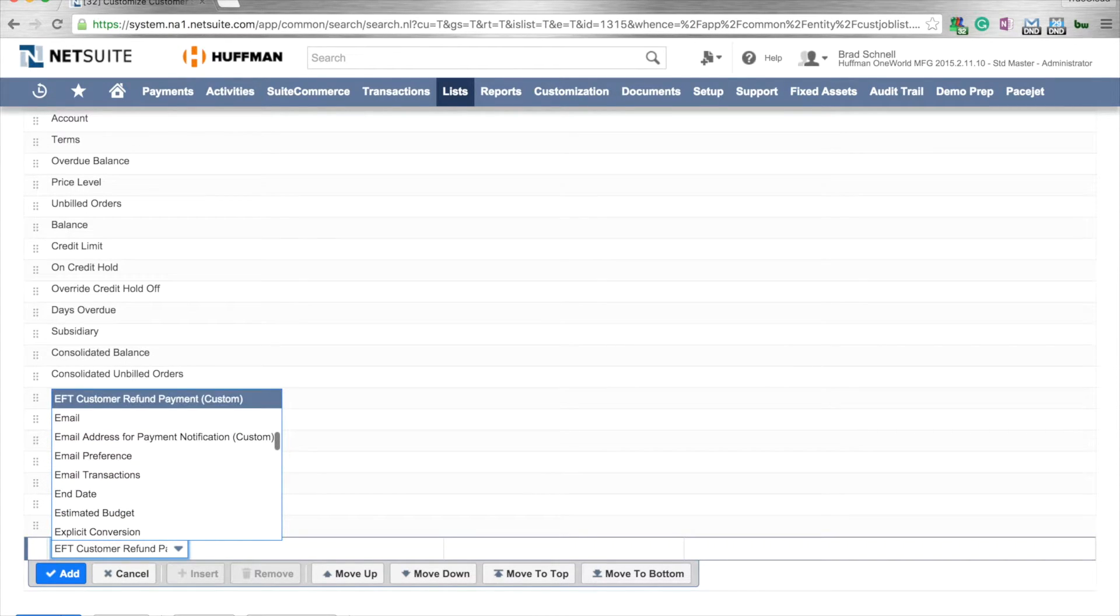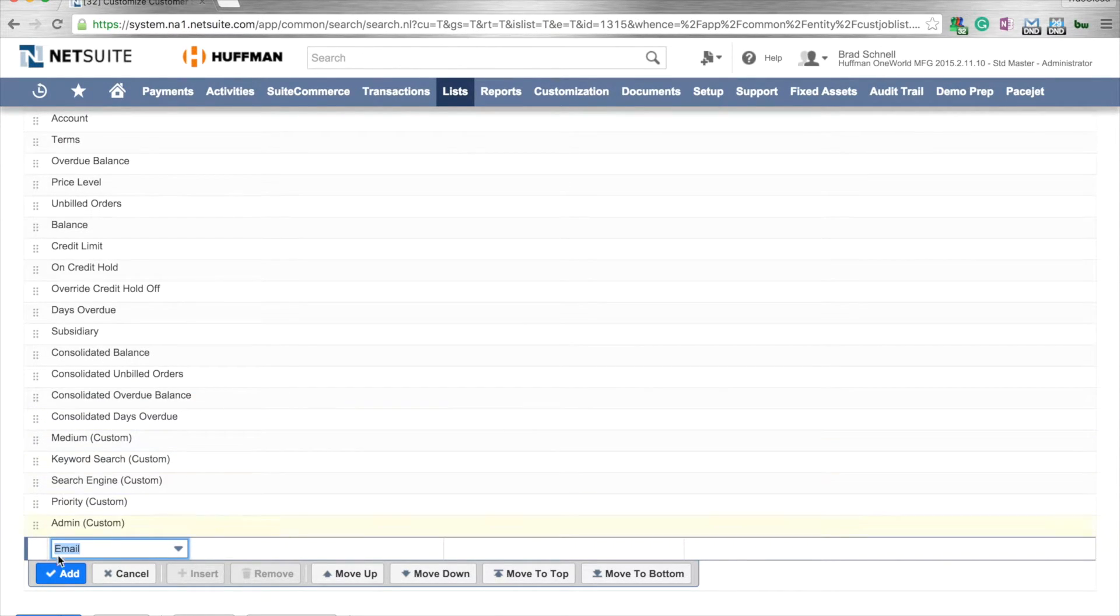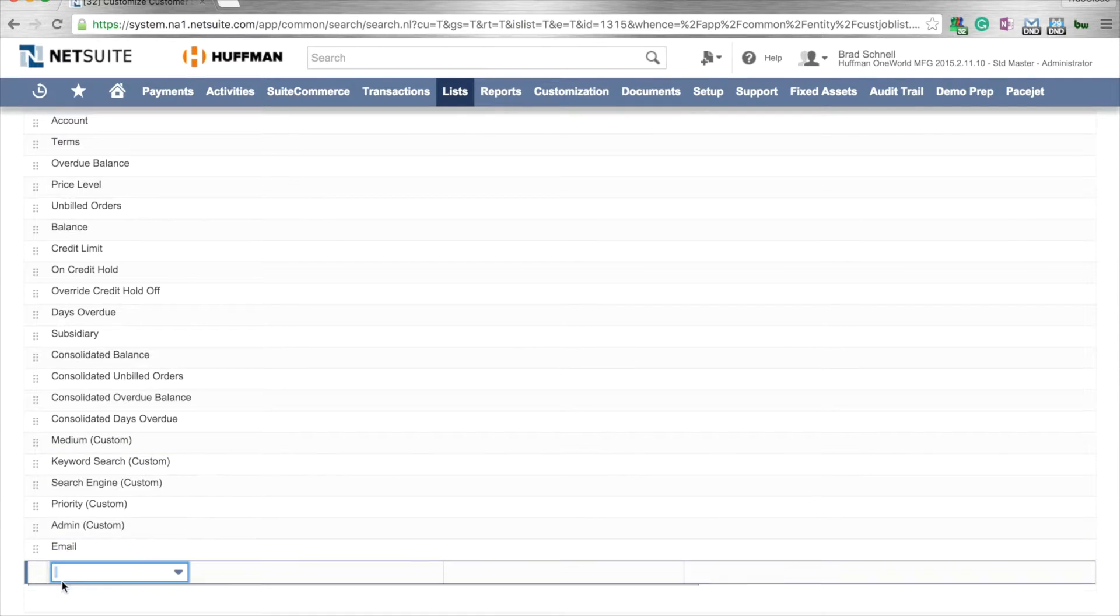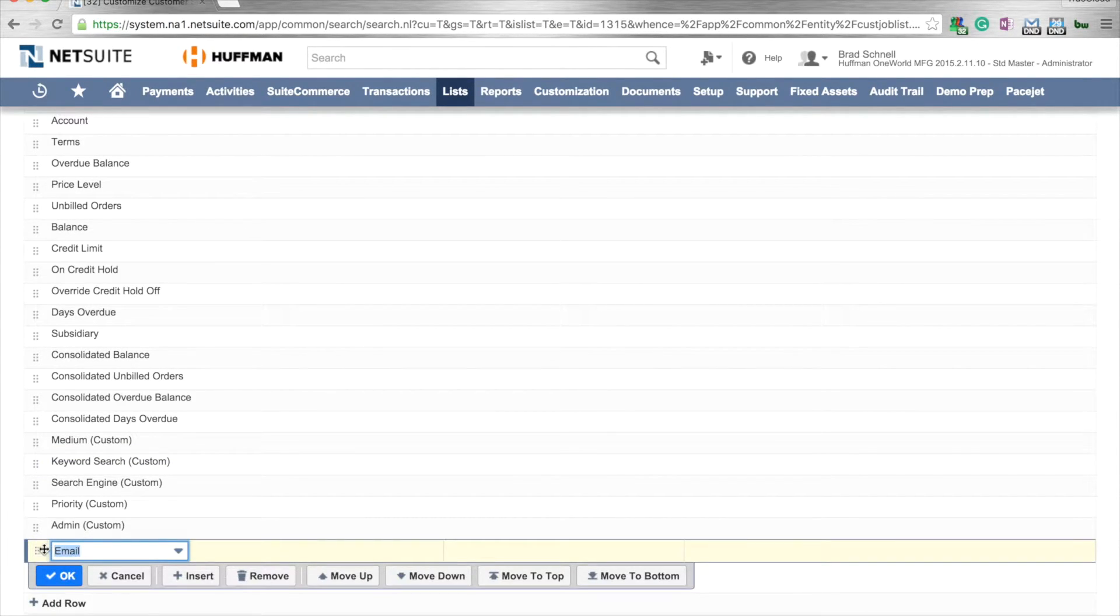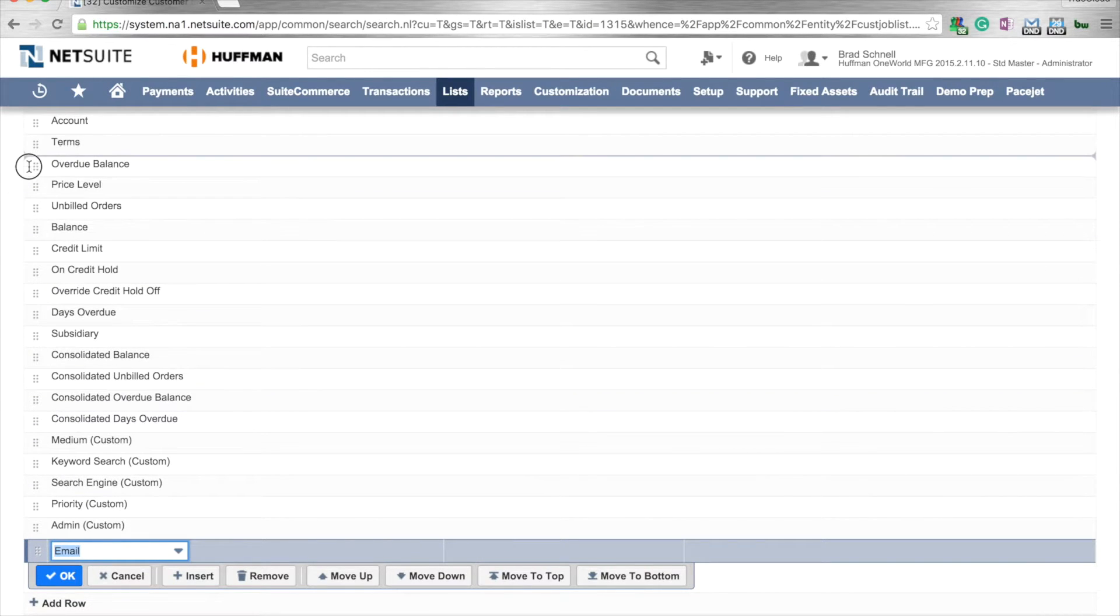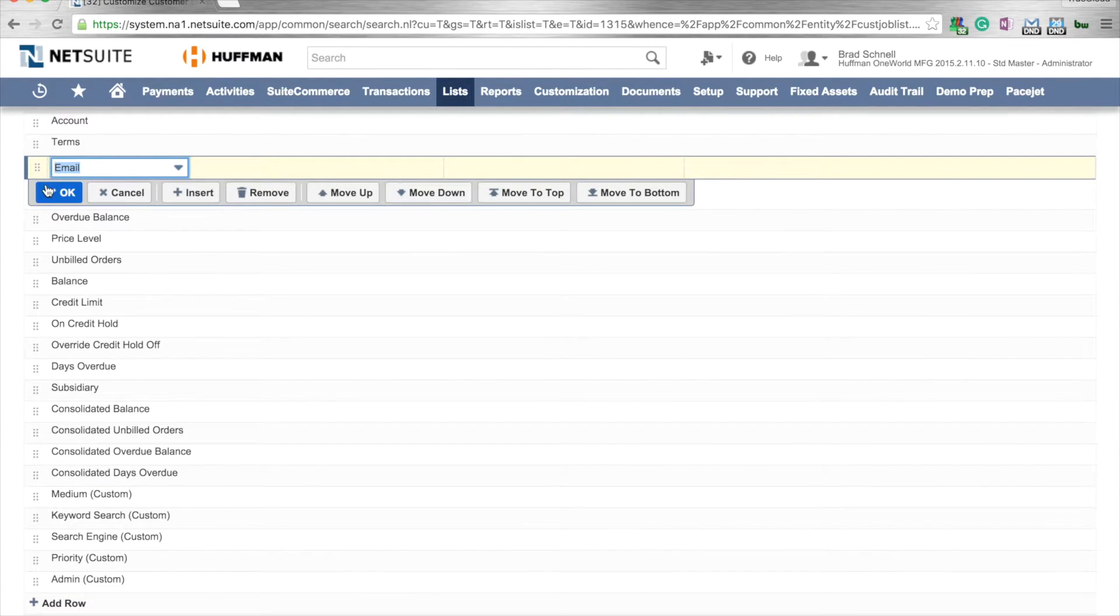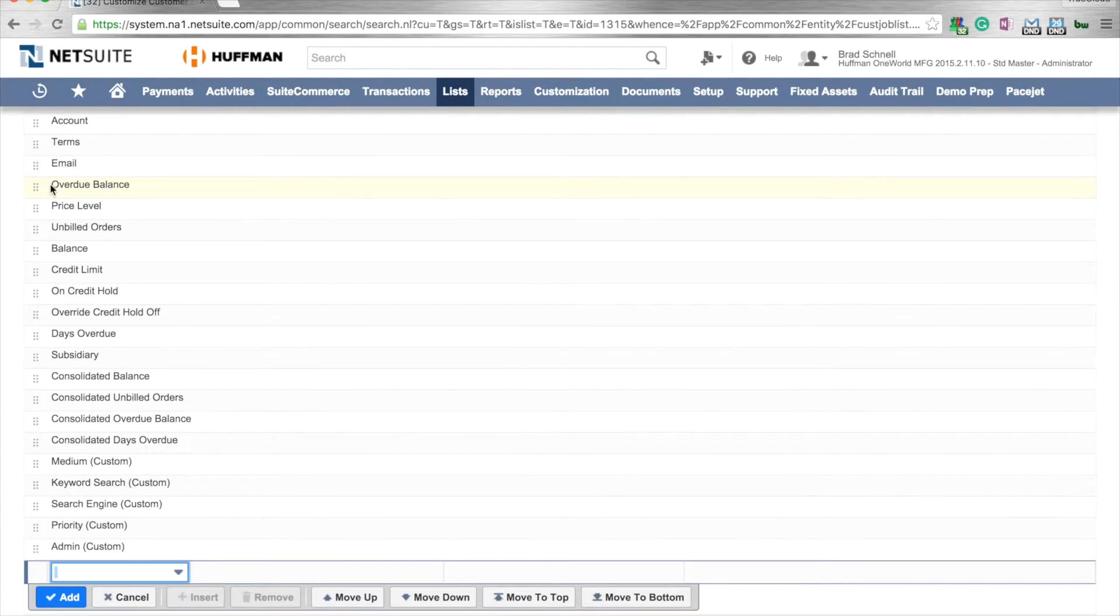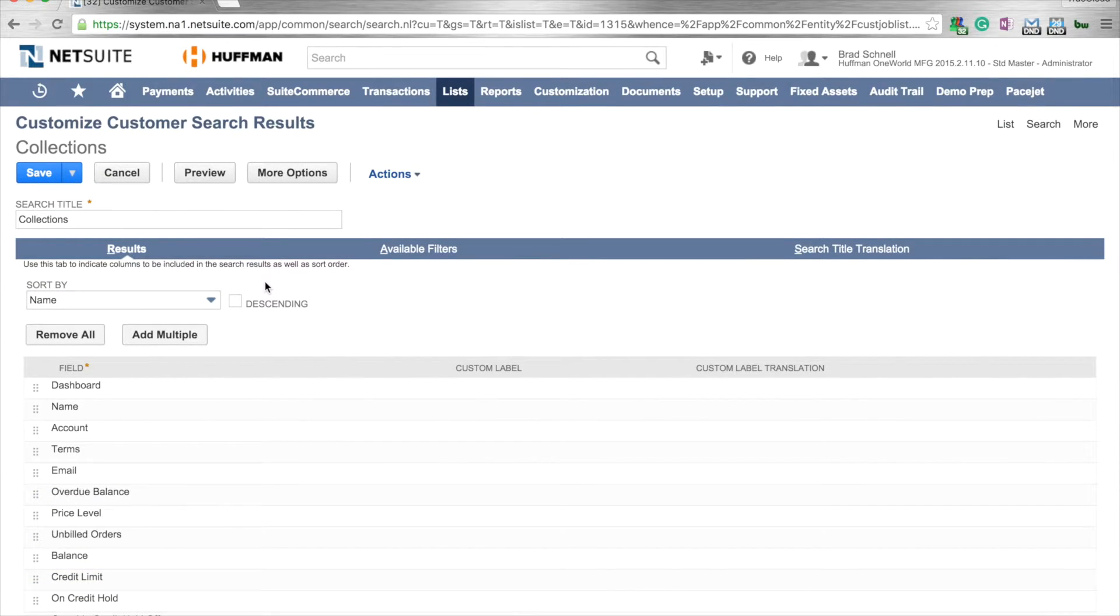I can move this up on the list as well. So maybe I want to move it up so it's further up so I can see it on my list. And now I've got email on the list.